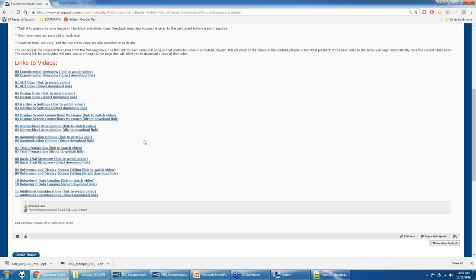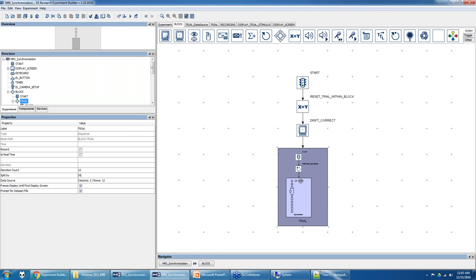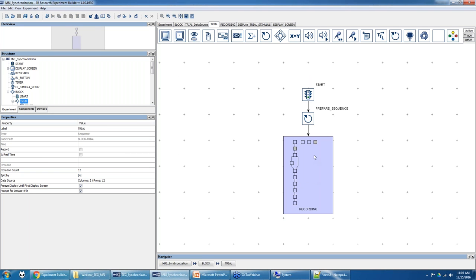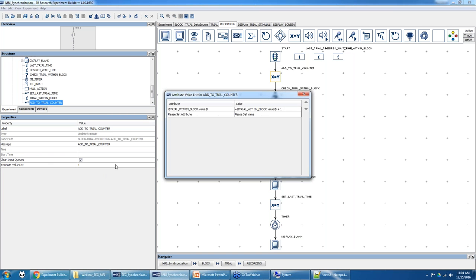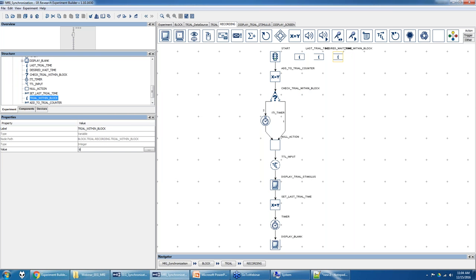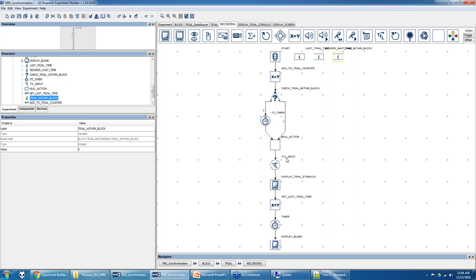On the first trial of each block, we want to start waiting for a pulse from the scanner rather than waiting a set amount. In this example, I'm using a TTL Input Trigger — different from the TTL action used in the EEG example. This is a trigger with a circular shape and an arrow pointing left, meaning we're waiting for TTL to come from the scanner. If your scanner sends the signal as a keyboard press, you would replace this with a keyboard trigger.